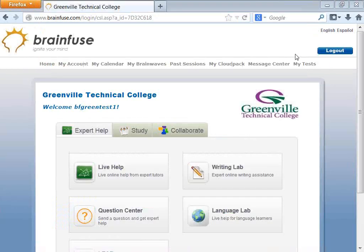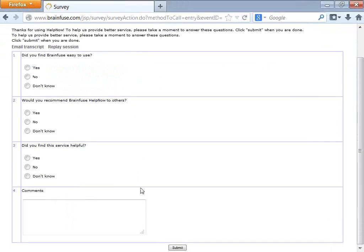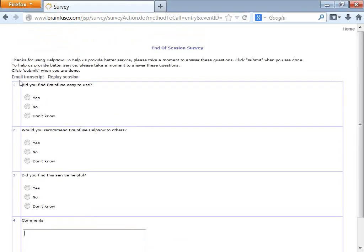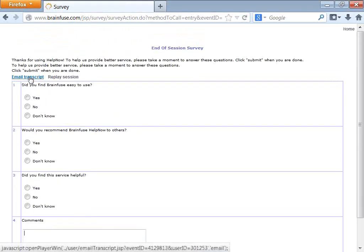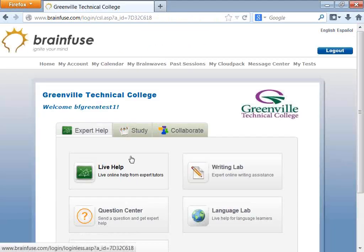That is the whiteboard in a nutshell. After closing, you get a survey — it's up to you whether you fill it out. If you had a great experience and want to pass it along to our tutor, please do. You can also email the transcript or the whiteboard video replay by clicking the link, or replay the entire session on the spot.